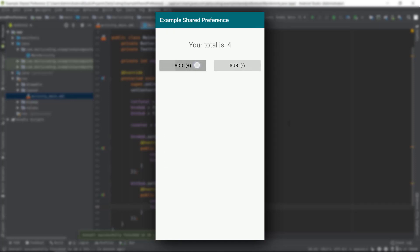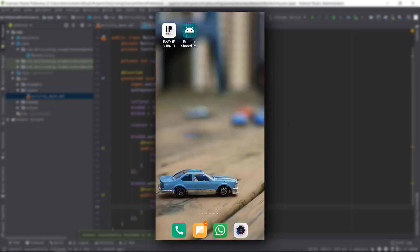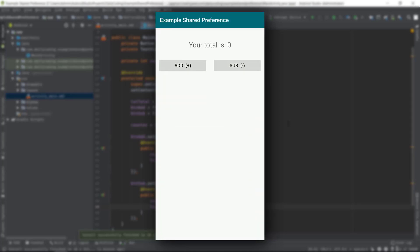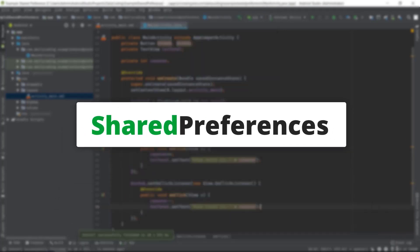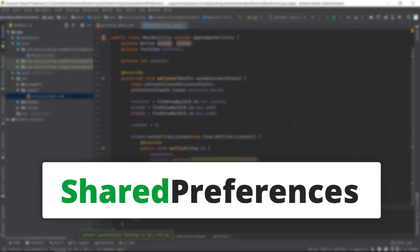So now, if we want that total value must be there in the text view even if we close and open the app, in such a case we can do so with the help of SharedPreferences. So let's jump into Android Studio and implement it step by step.